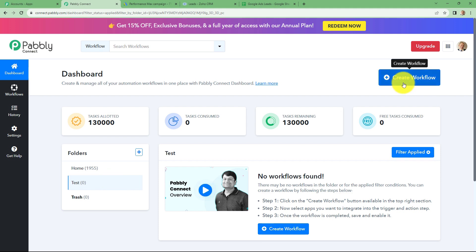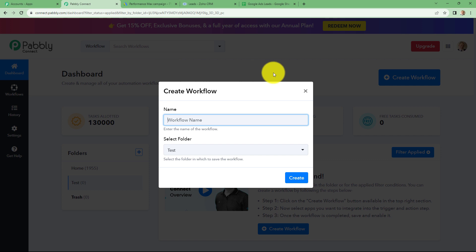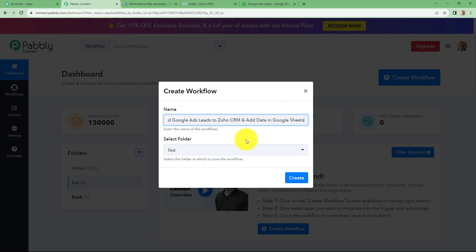Now to create a new workflow, we have to click on the create workflow option. When we click on it, a dialog box will appear in front of us, asking us to provide a name to this workflow. So let us first give a name here: 'Add Google Ads leads to Zoho CRM and add data in Google Sheets.' I have given a basic name according to the motive of our workflow; you can give any name according to your choice.